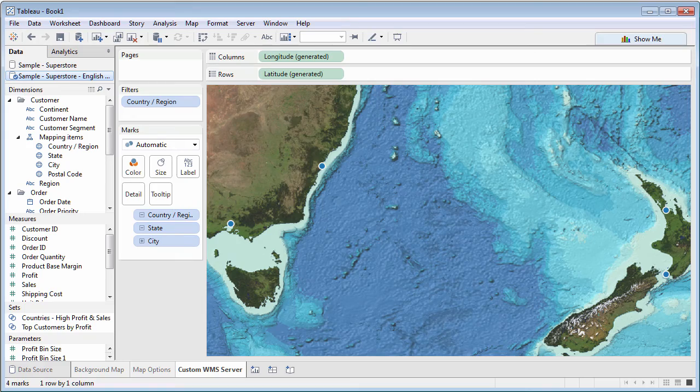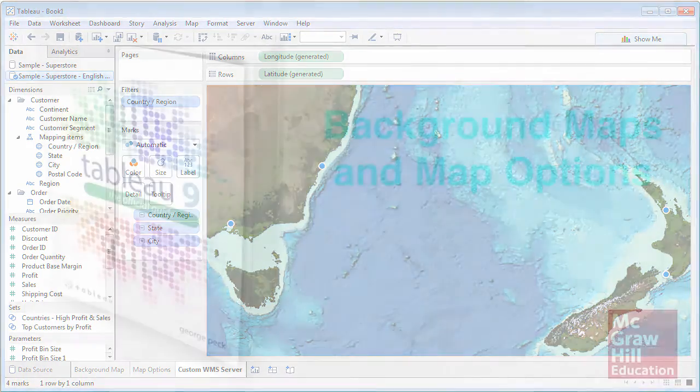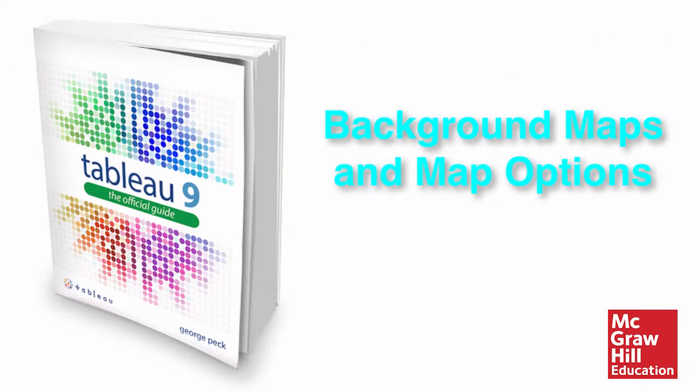Tableau's background maps are a flexible, feature-rich way to visualize your data on a variety of geographic backgrounds.